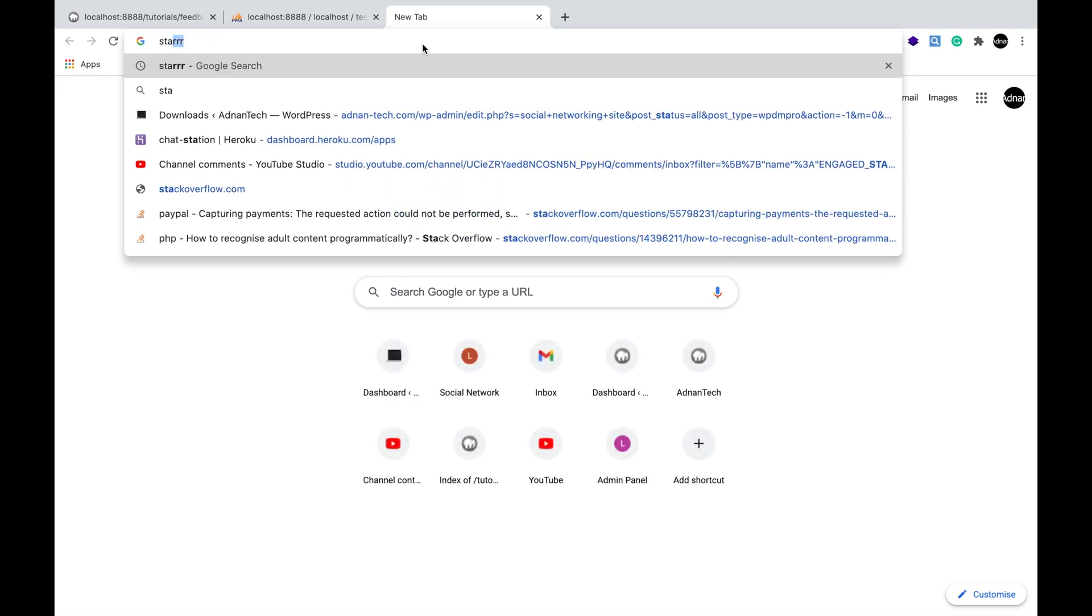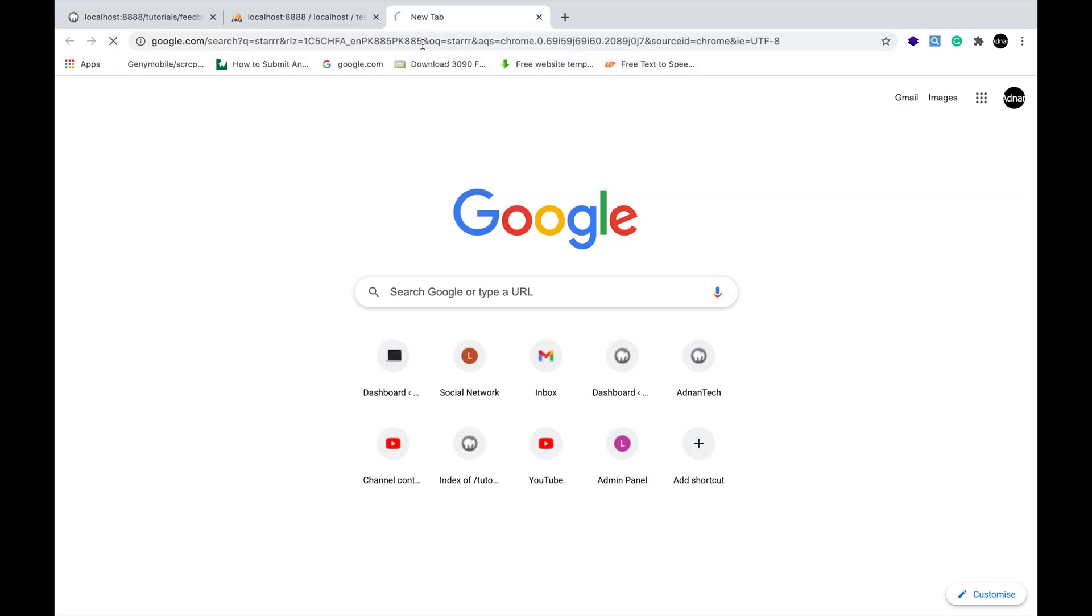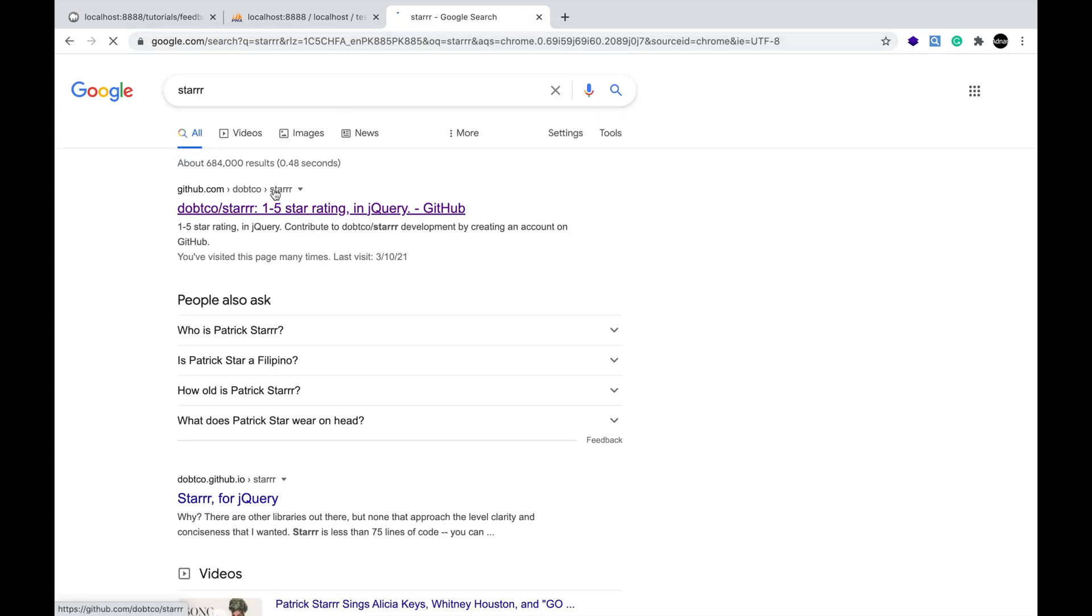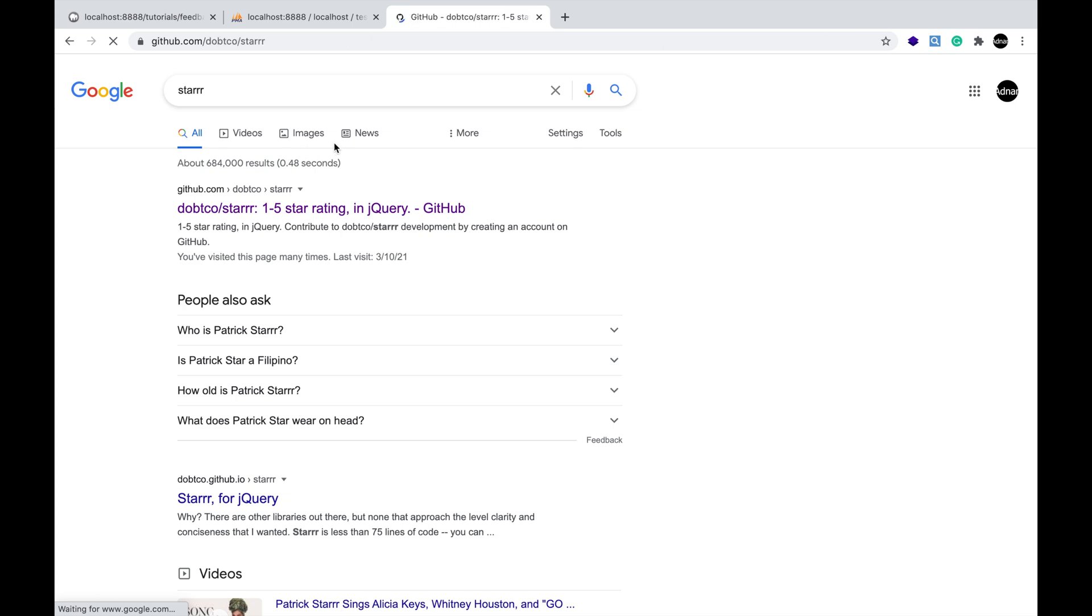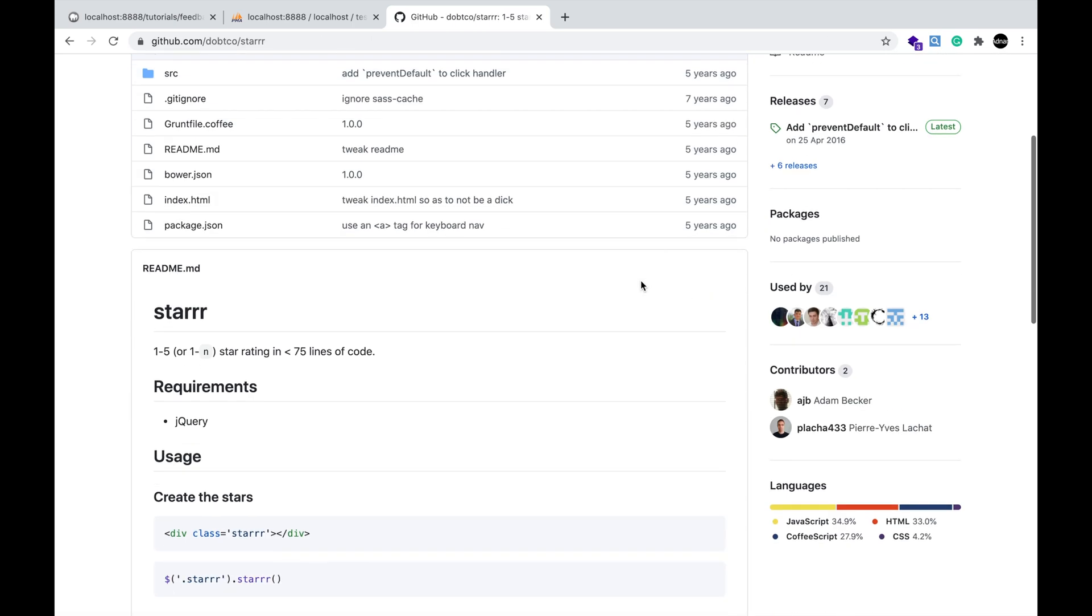Now, to create stars, we are going to use a library called Star. Google Star. Go to this GitHub link and download it.